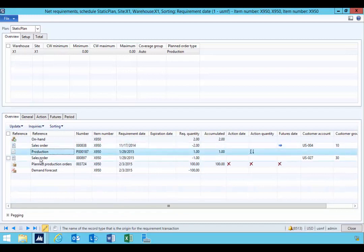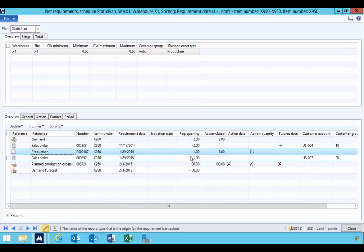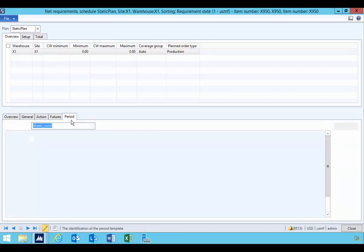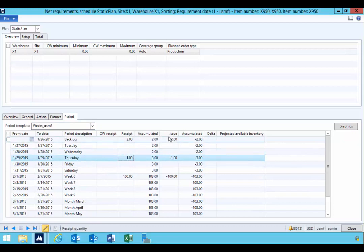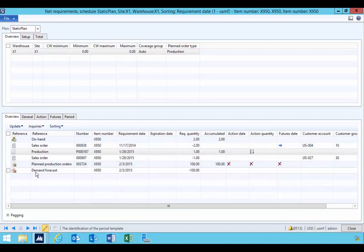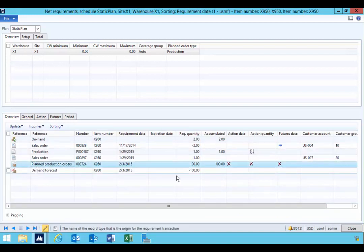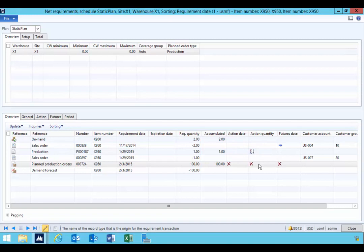In this particular case, we have a sales order and its associated production order. So again, I can see that from a period perspective that we expect receipt one and then we expect to issue one in this particular case. In the future, we'll have our demand forecast if we were to plan and actually produce to the demand. So this would be the 100 in the future.